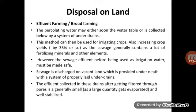The BOD of the effluent used for farming purposes should not exceed 500 mg per litre. The treated effluent used for farming is also referred to as effluent farming, broad farming, or sewage farming.